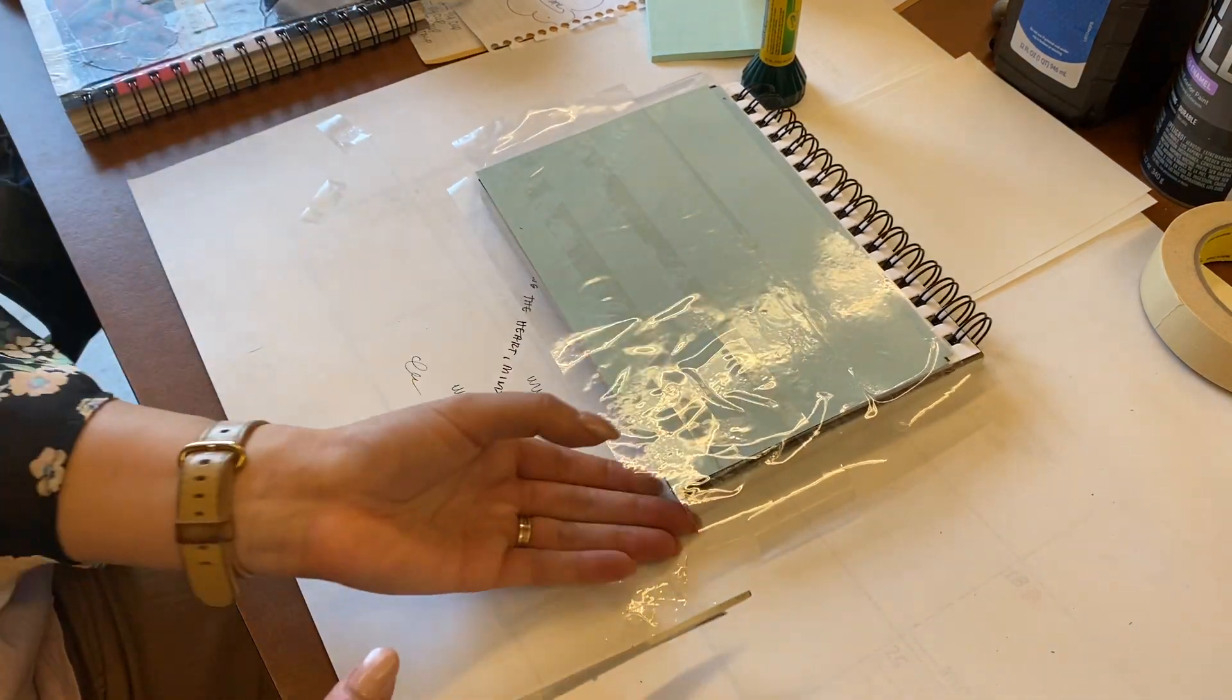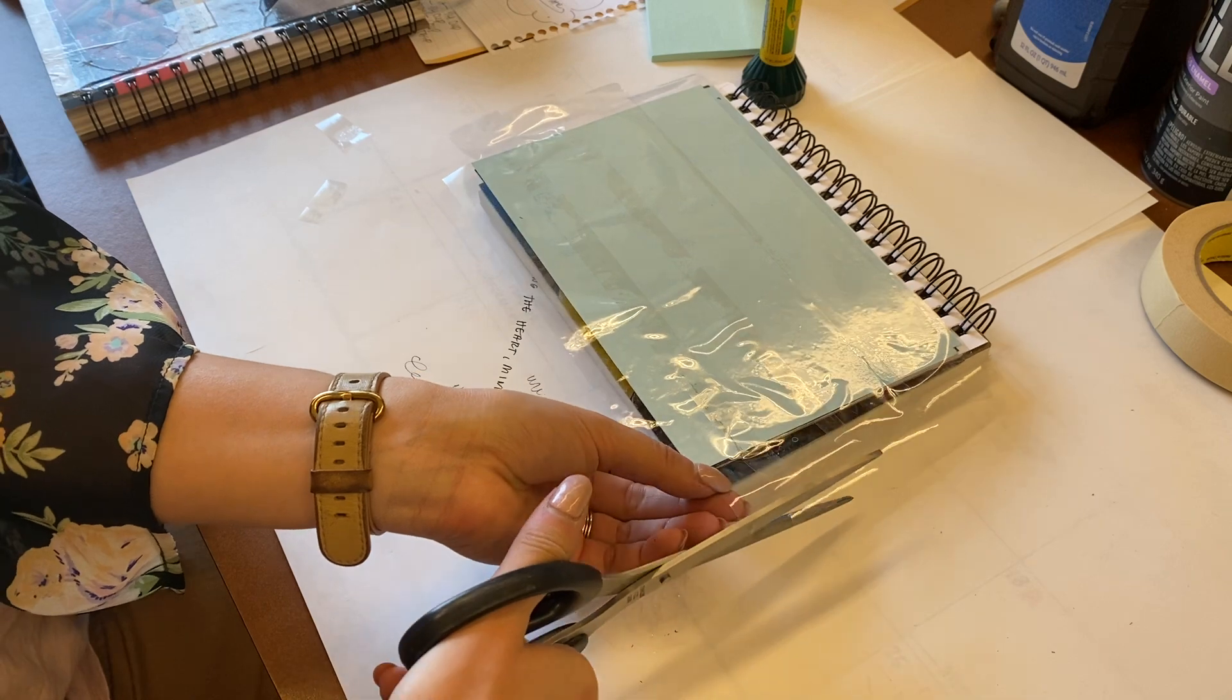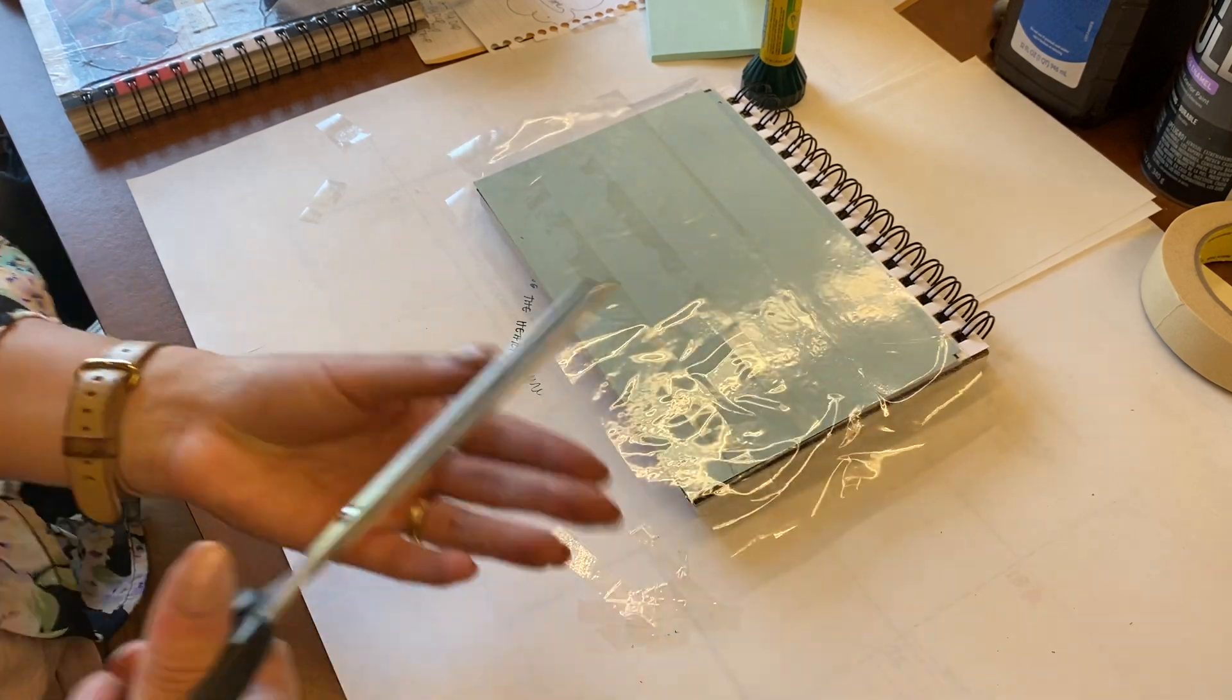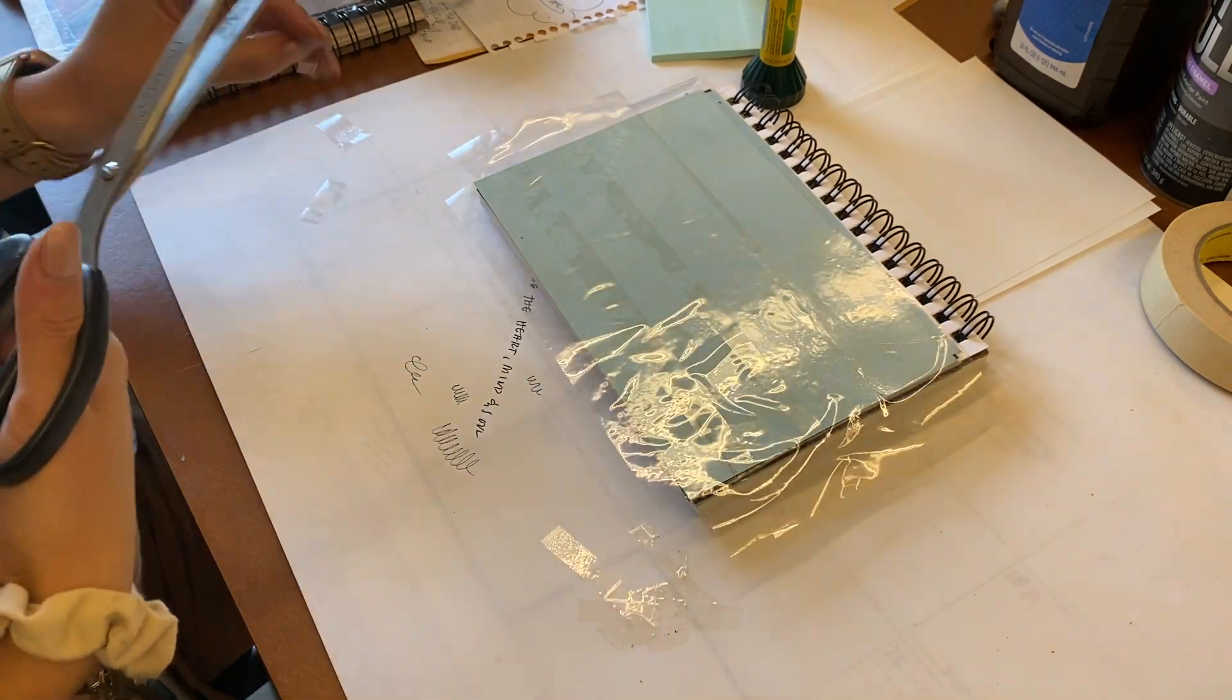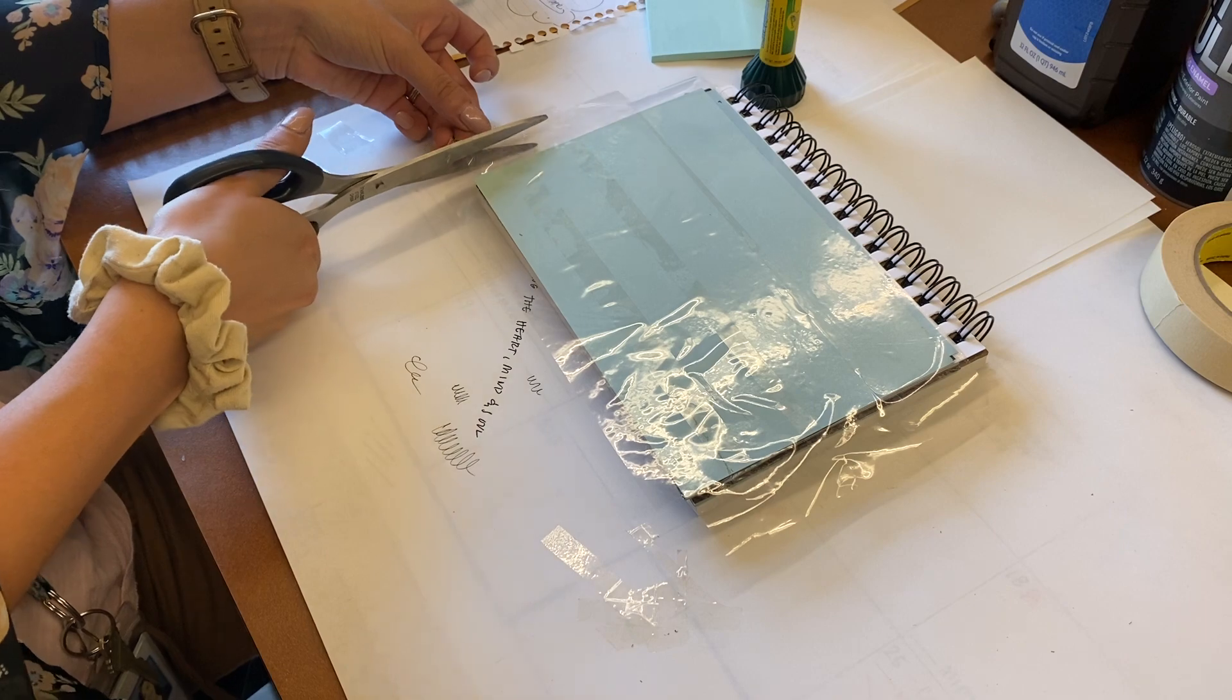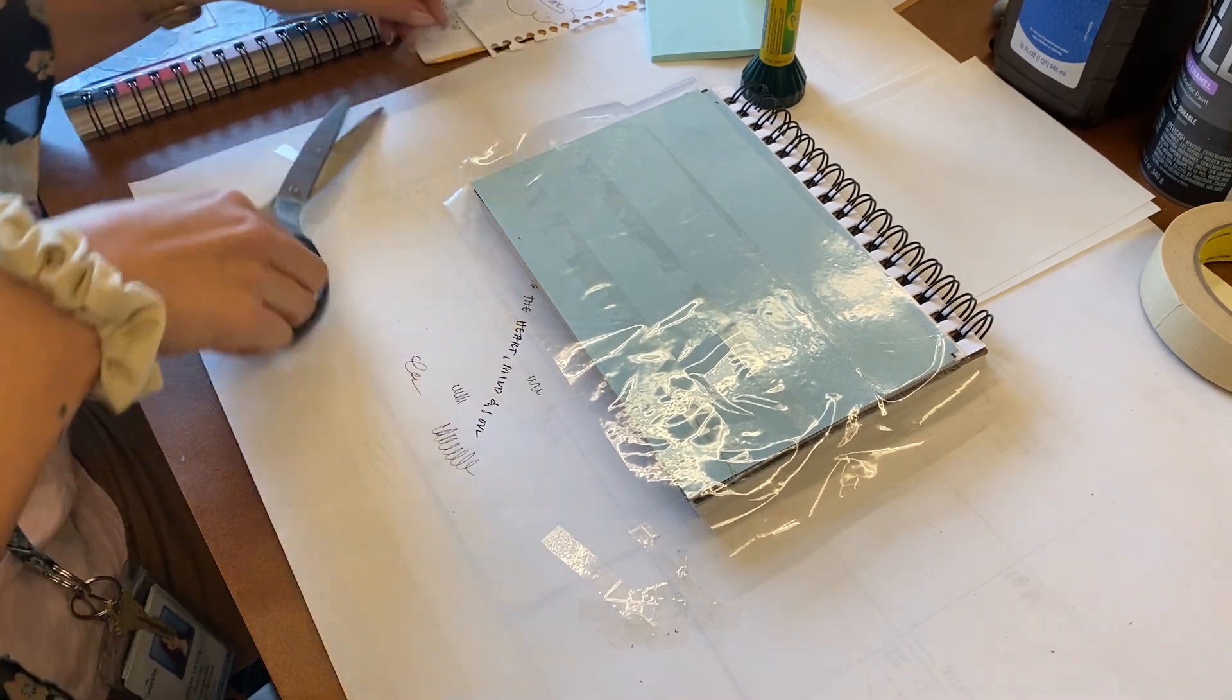I also like to trim the side if there's a piece that's way longer. I'll just take my scissors and cut that as well. It's kind of hard to see because it's clear, I realize that.